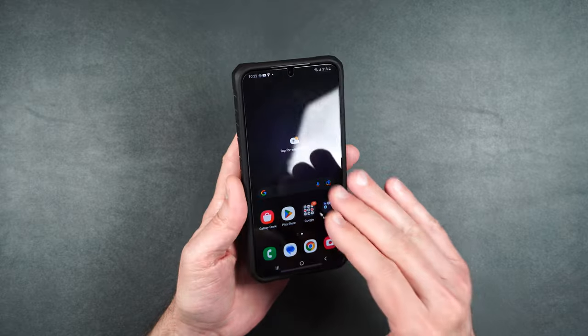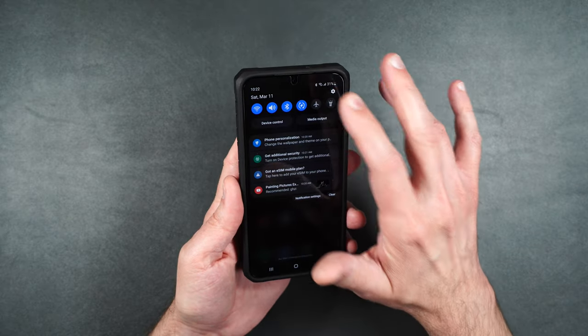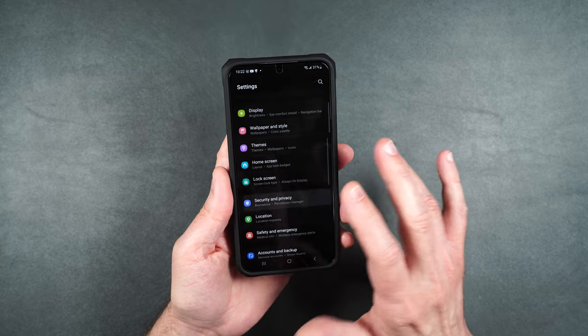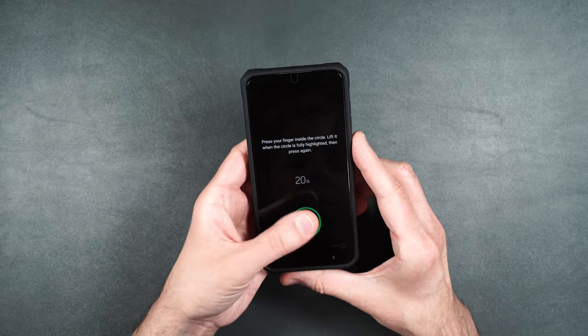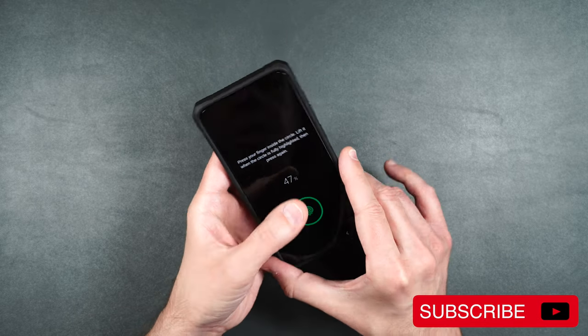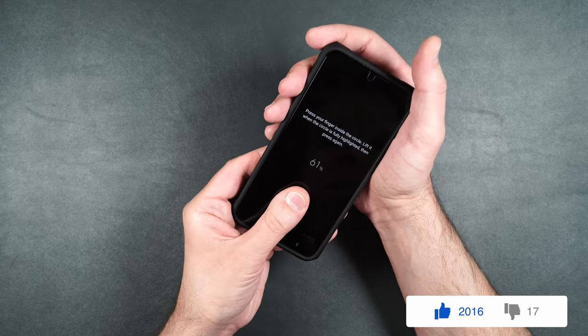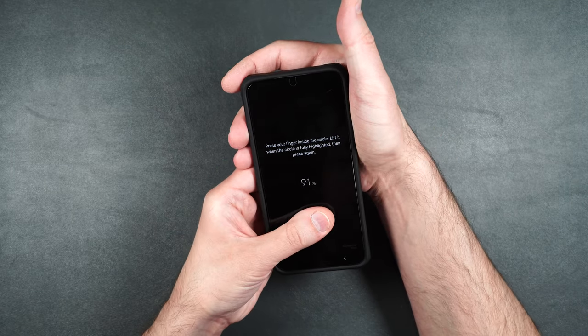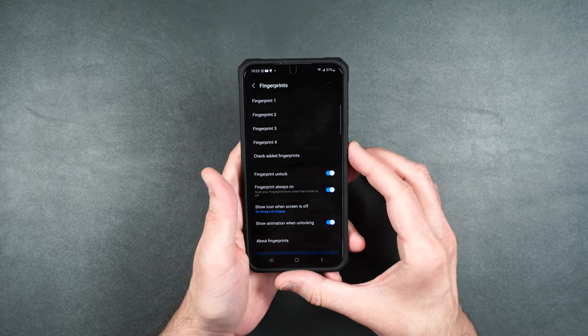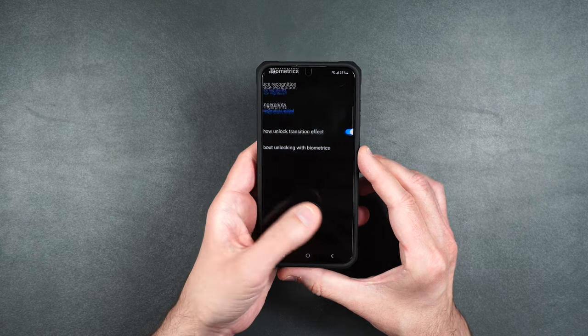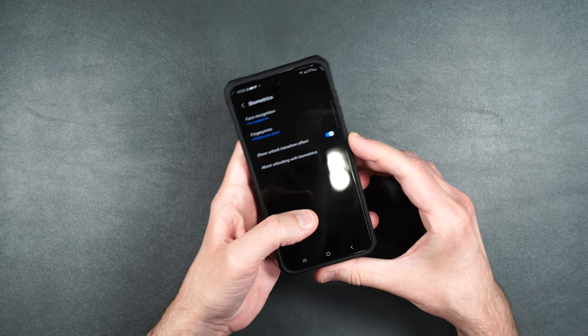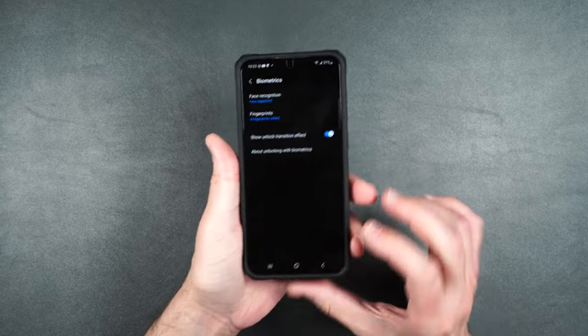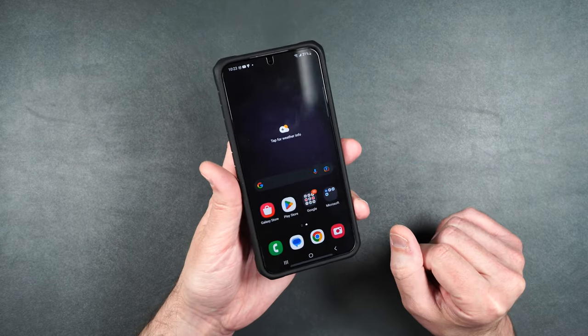So now once you've put the screen protector on your phone you're going to want to go into the phone and re-register your fingerprints just to make sure they work properly. Okay. We're all done. Now let's test out our fingerprints. Fingerprints are working perfectly fine with the screen protector so that's definitely a plus.